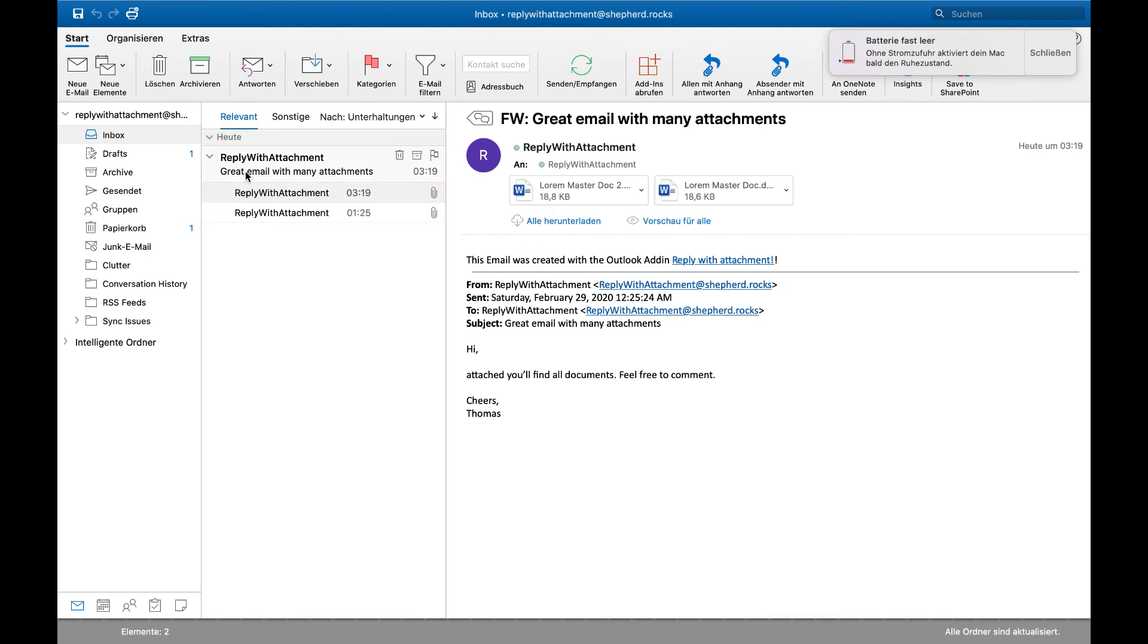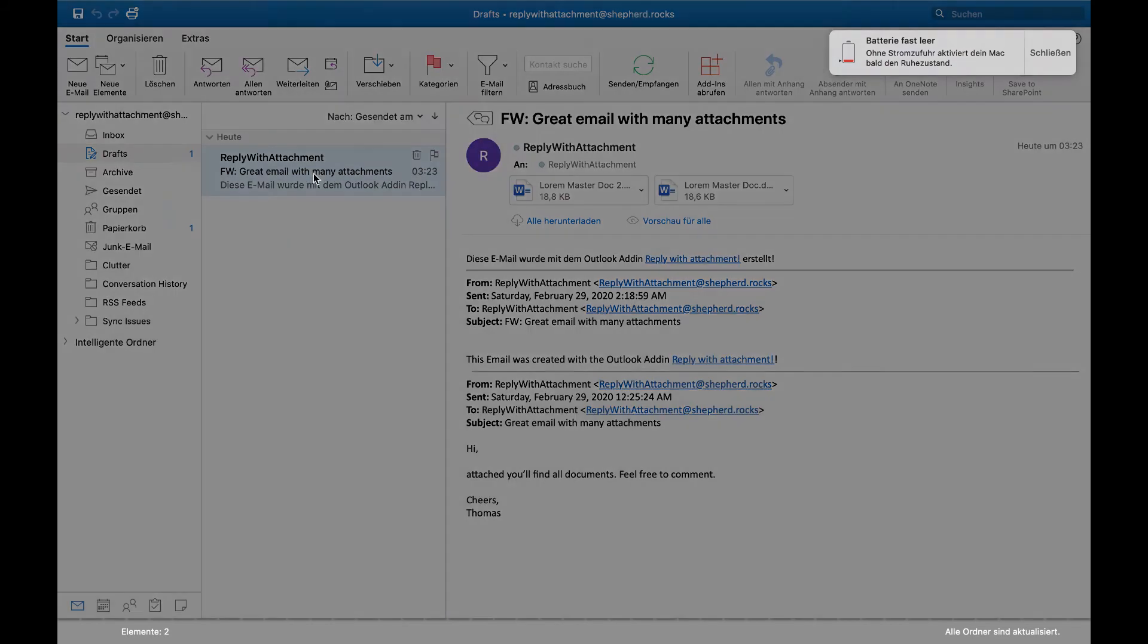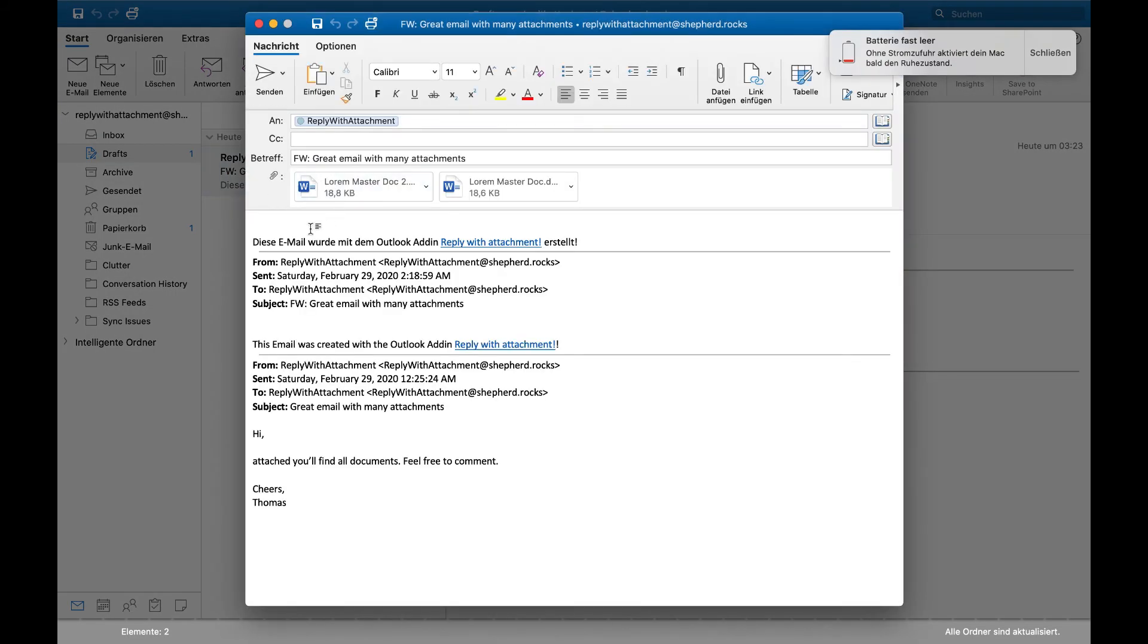Yeah, it's done but nothing happened. Why? You can see that there is a new email in the draft folder and you have to work with the email out of the draft folder.